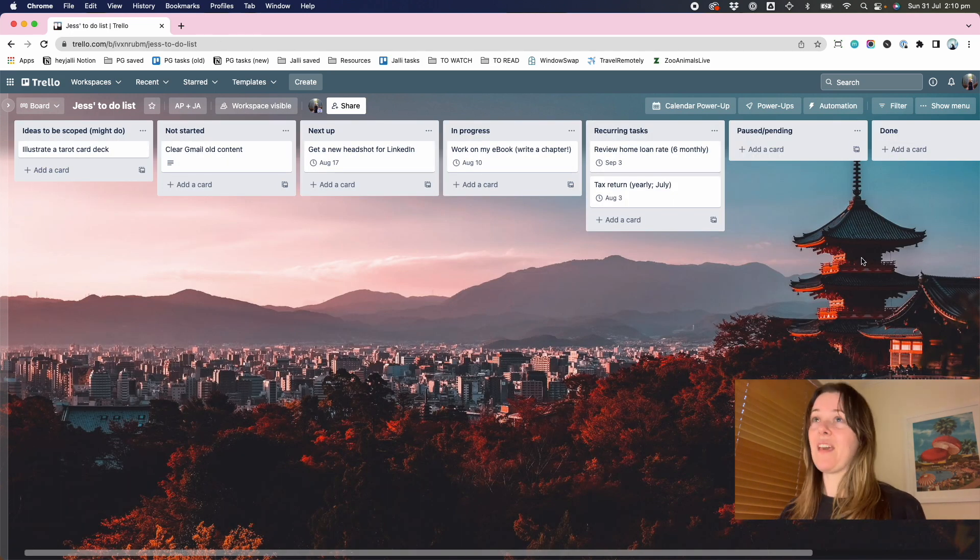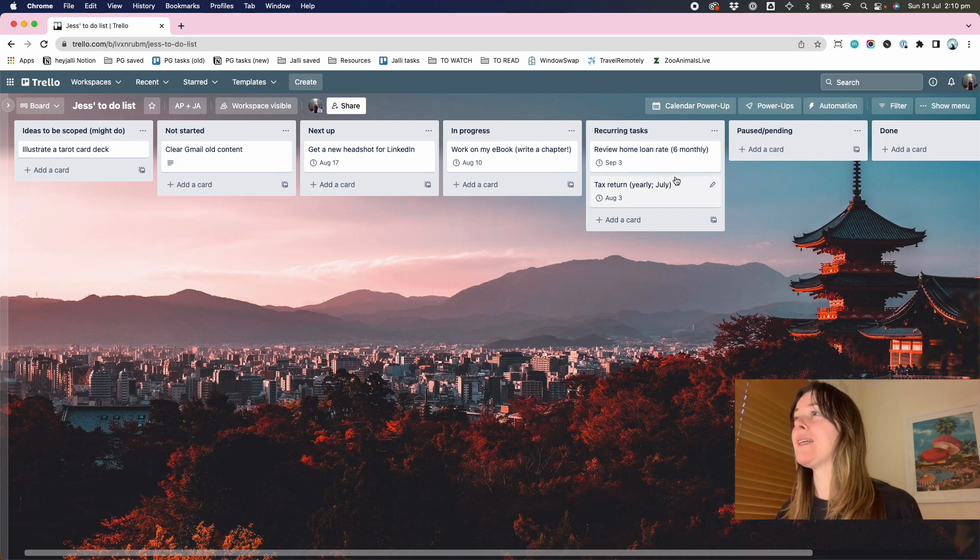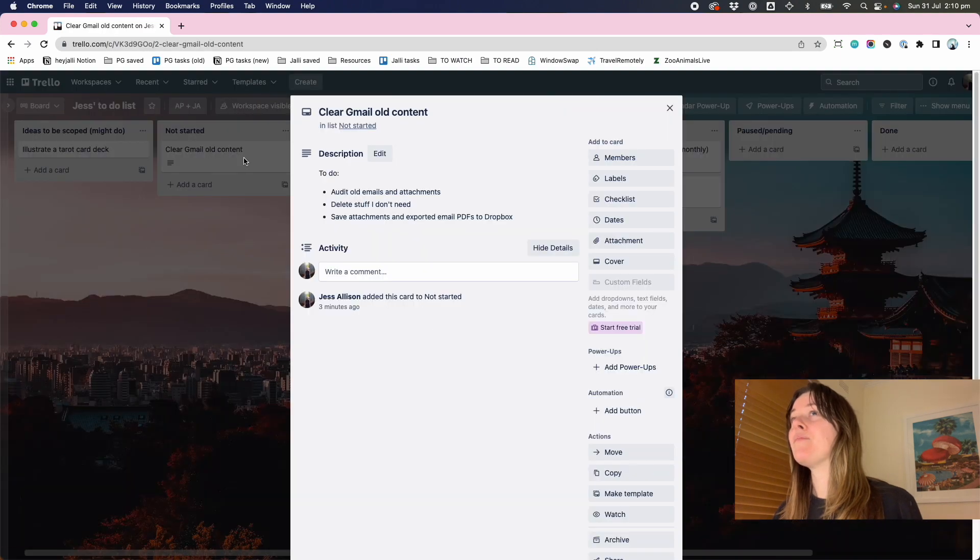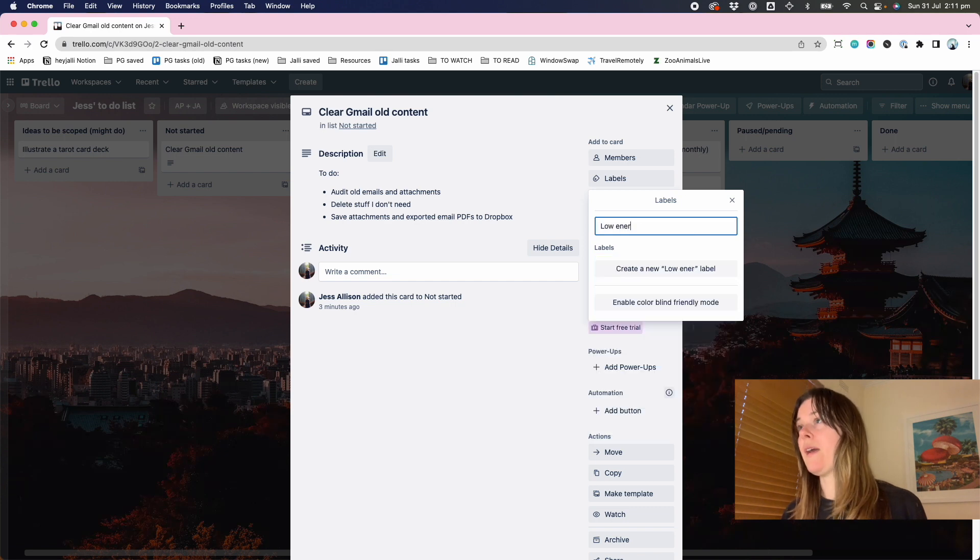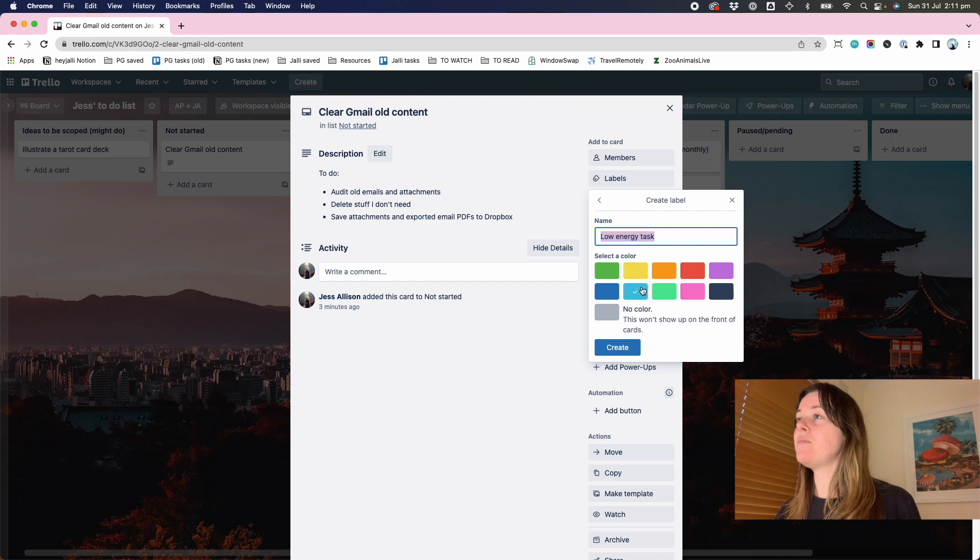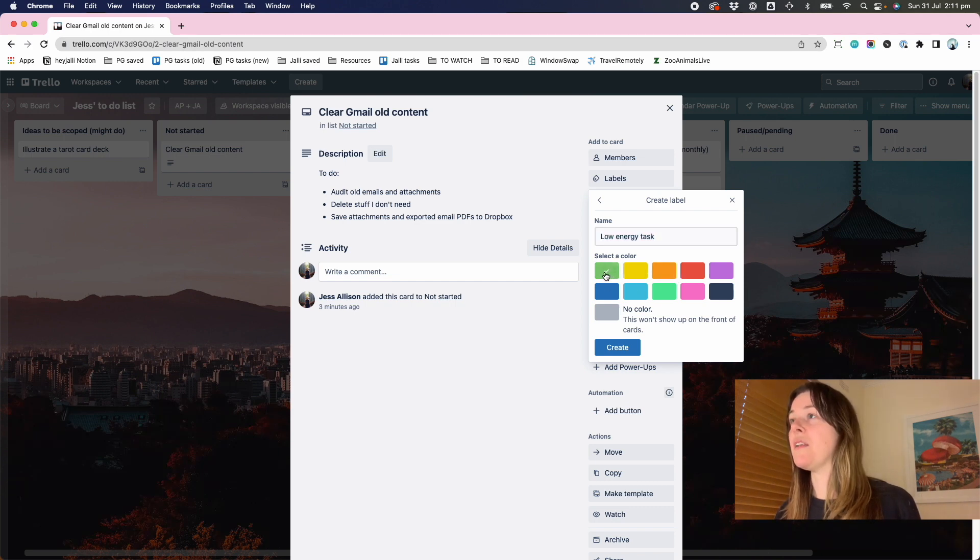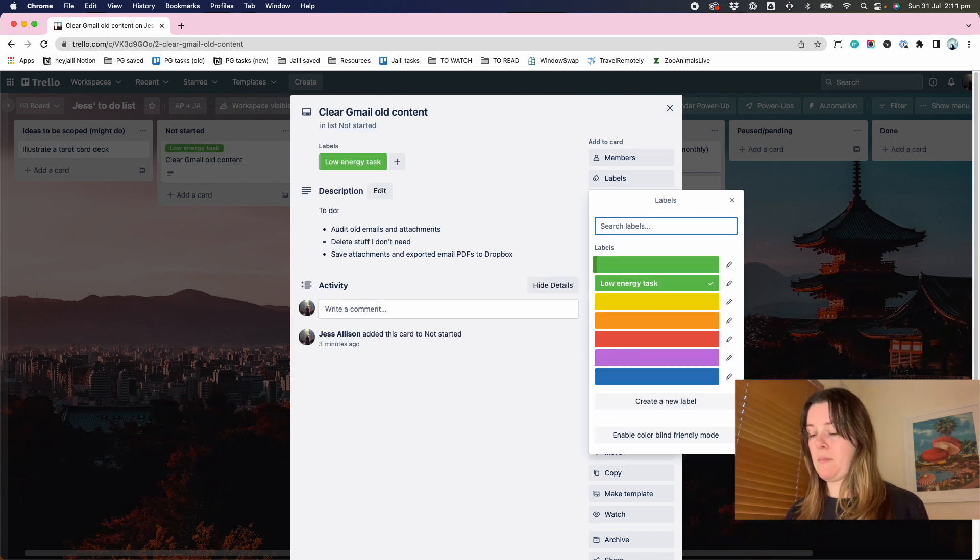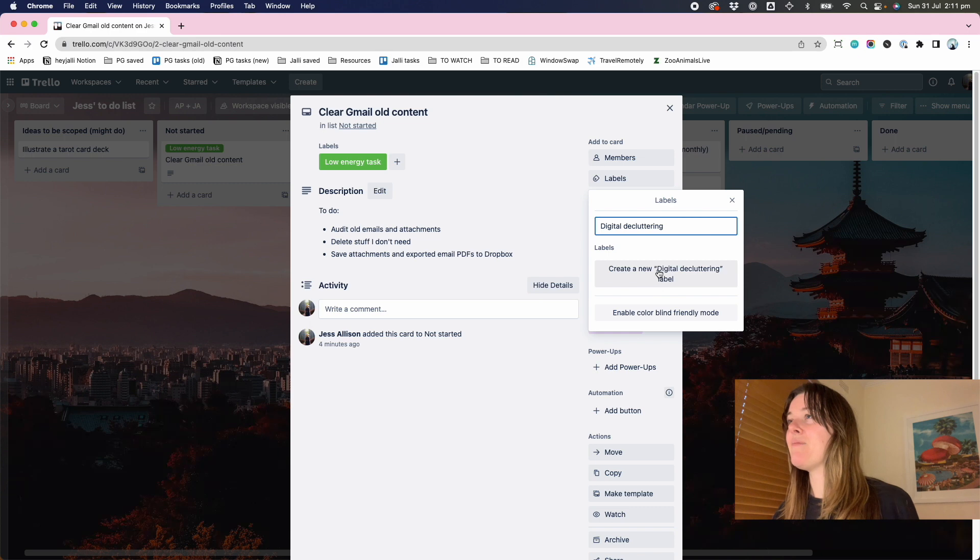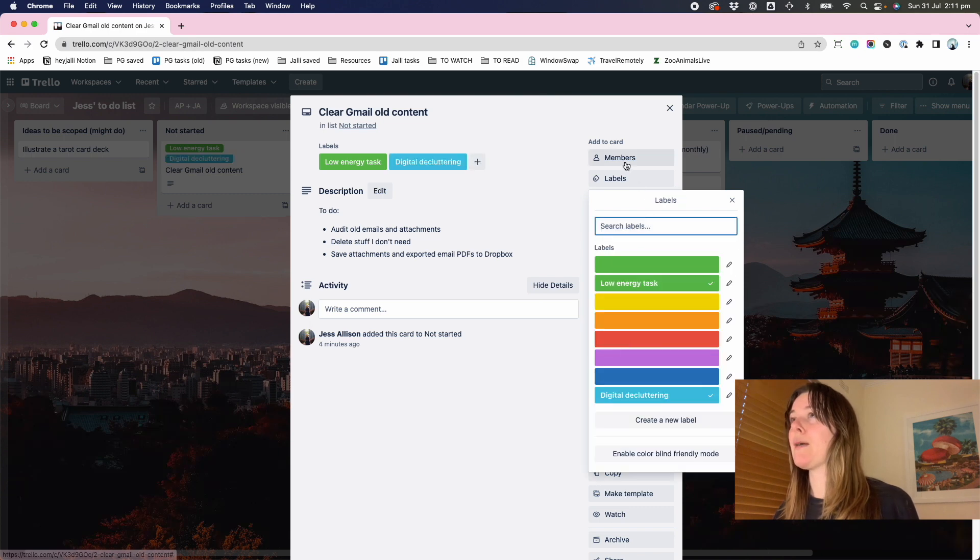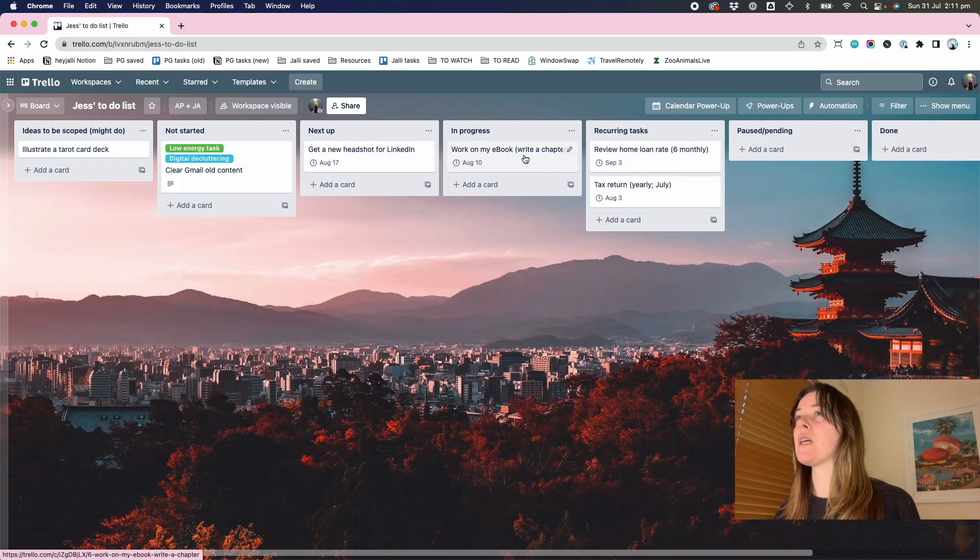The other thing that I use when I'm working in Trello is the labels. And so there are things in here like clear Gmail old content. So this would be a low energy task. And I'd call that maybe a, what's a low energy color? Green. Low energy task, digital decluttering. Maybe I'll say that one's a blue label. So you can start to use labels for things.